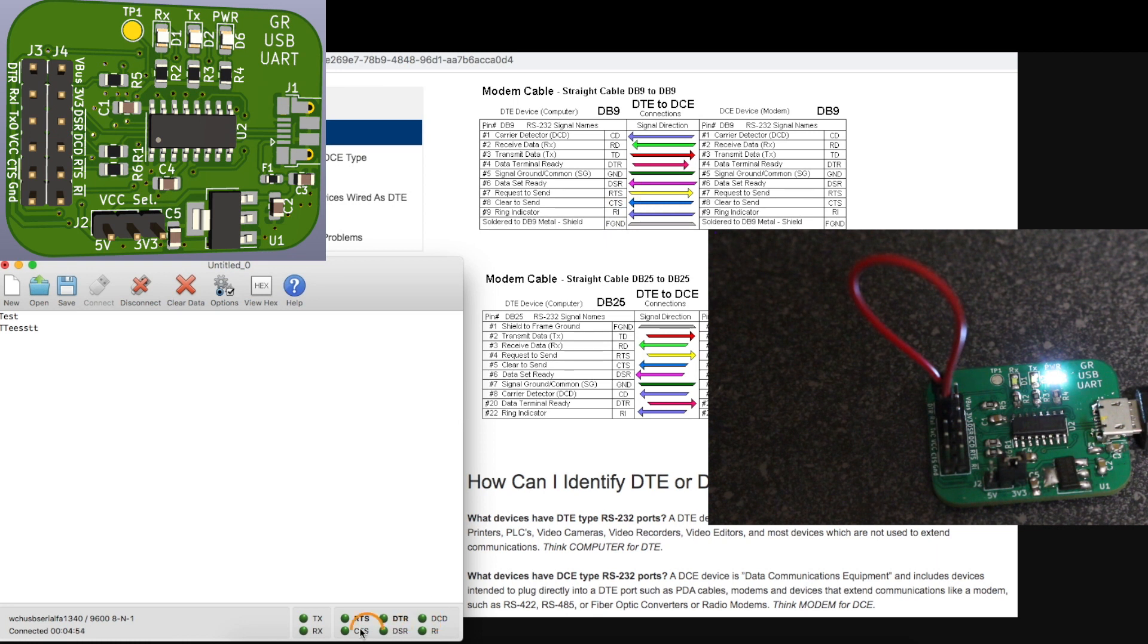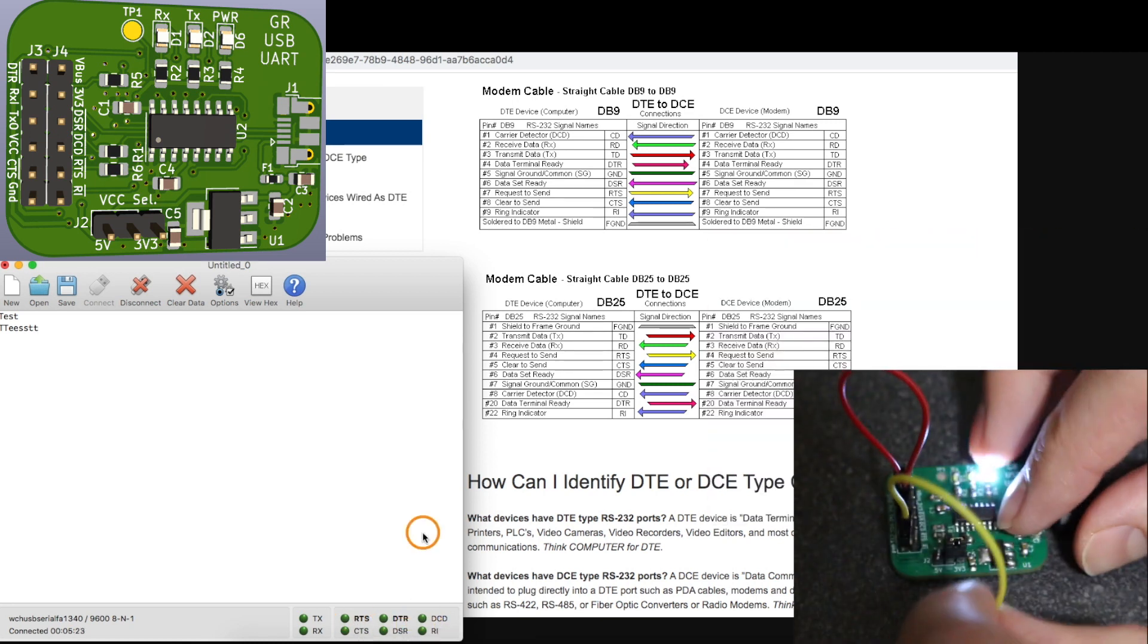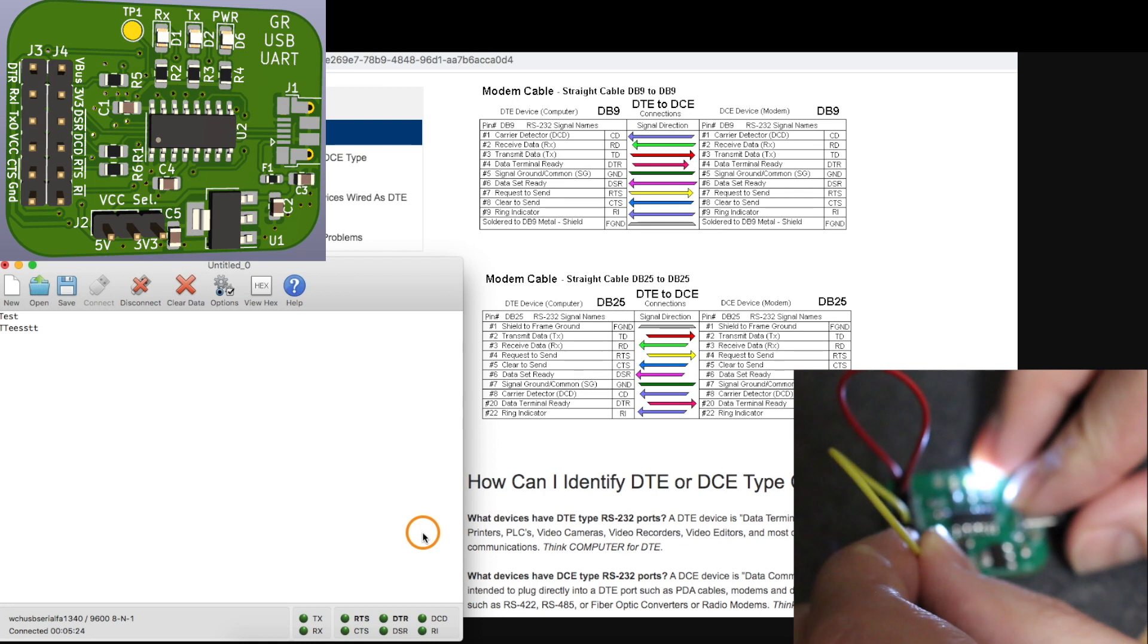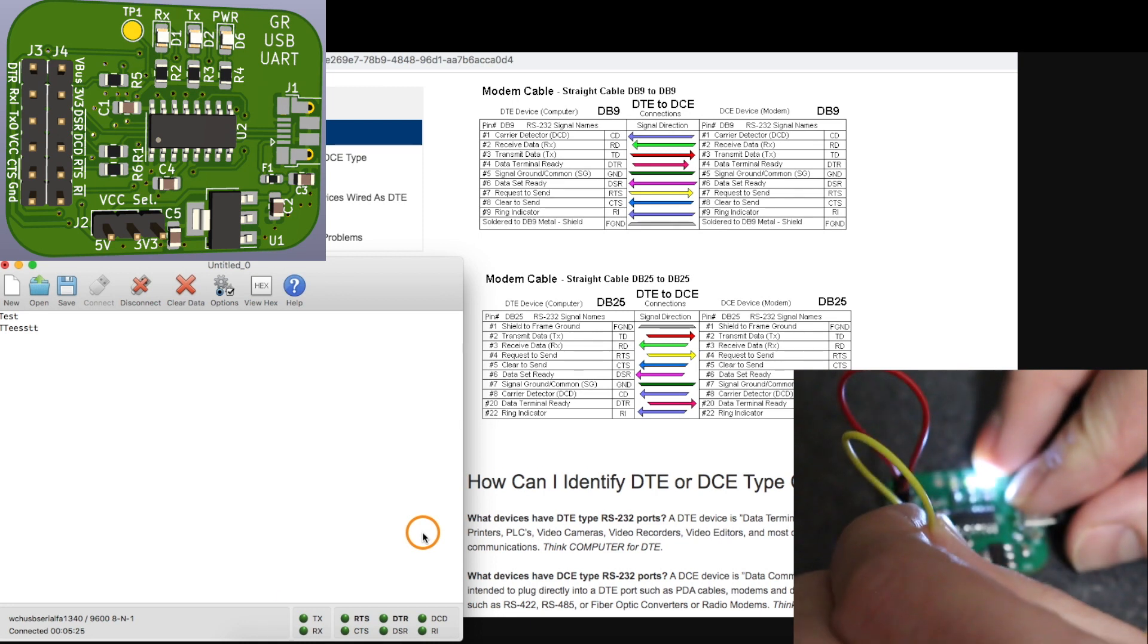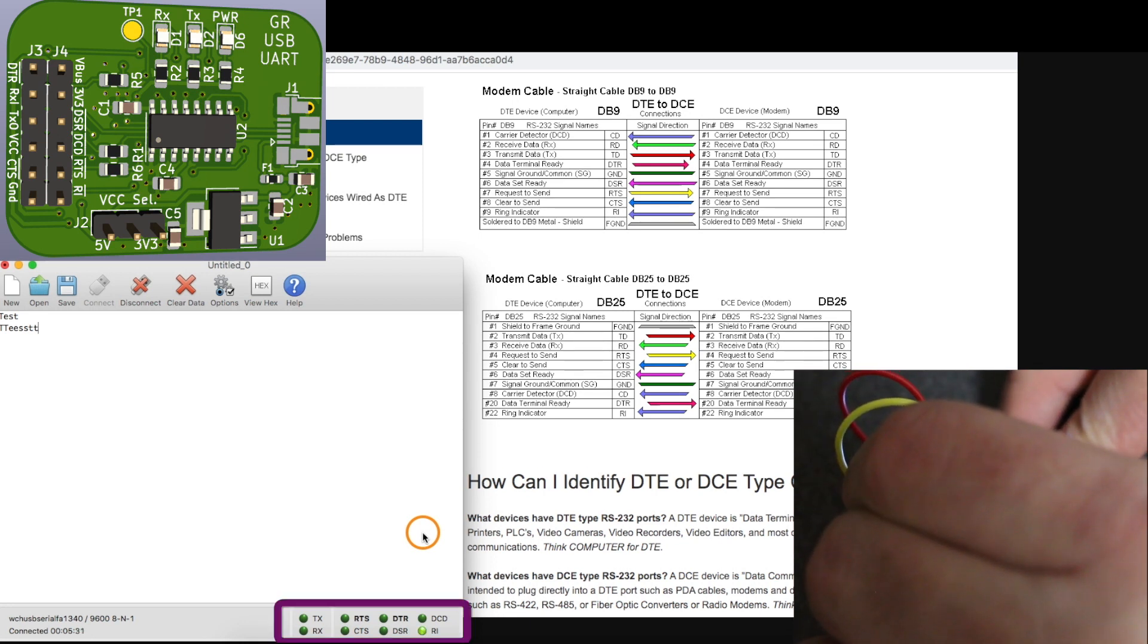So looking at these indicators in CoolTerm, one by one, I'm going to assert these by bringing them low on the board and see if they light up to show they are active. This should be ring indicator and it does show that I'm activating it.